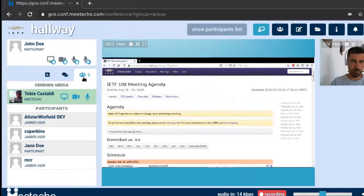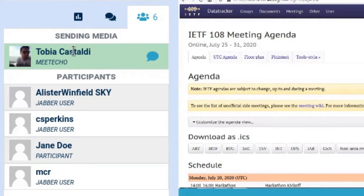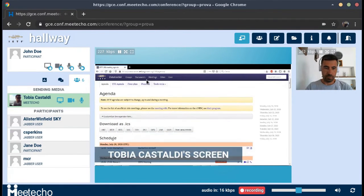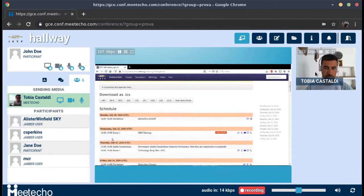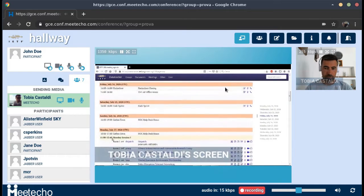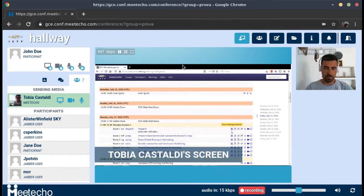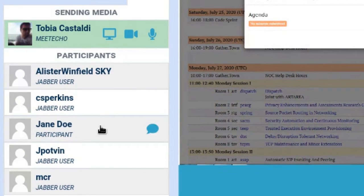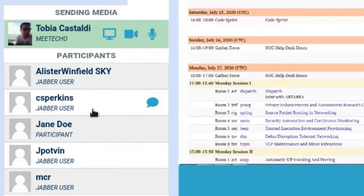We can also see that there is a list of participants here. In this case, we have Tobia Castaldi who is actually acting as the chair of the room, and right now he is presenting something — you can see he is sharing his webcam and also sharing his screen at the same time. There are also other participants in the list; some are identified as Jabber users and some as participants.